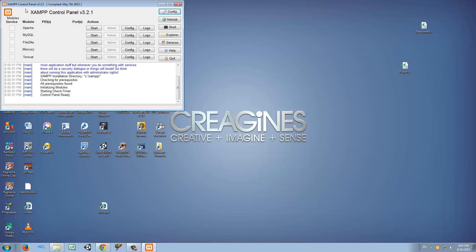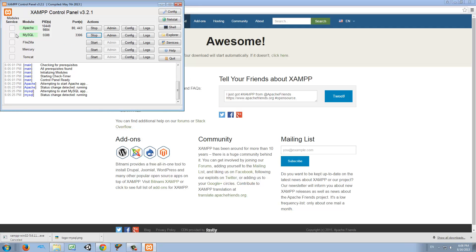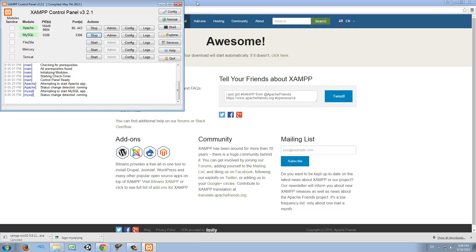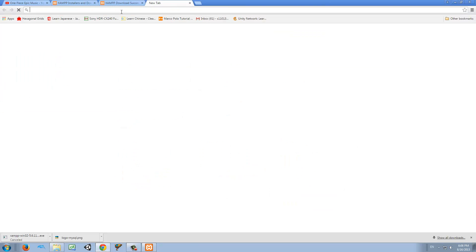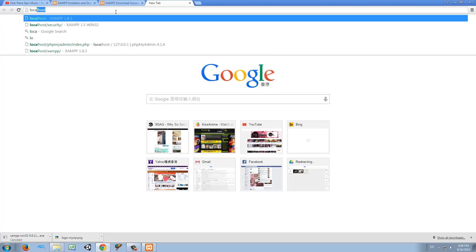Once we're done, we will open Control Panel. So here we can see all the services that we get from XAMPP. We want to start Apache and MySQL. After we already started these two services, we want to open a new tab in our browser and what we want to type here is localhost.